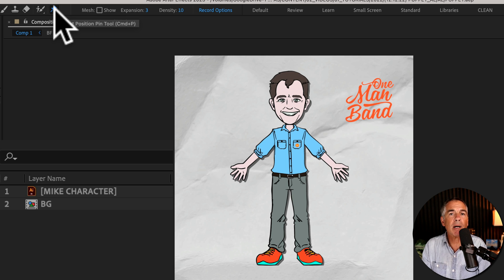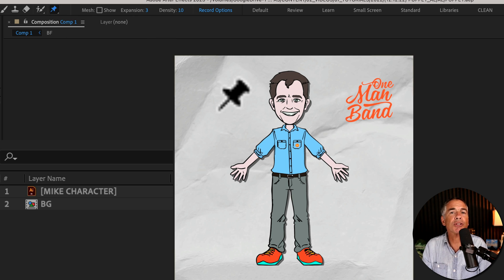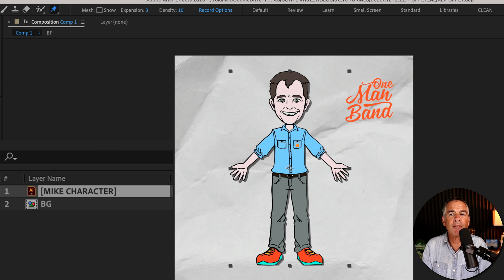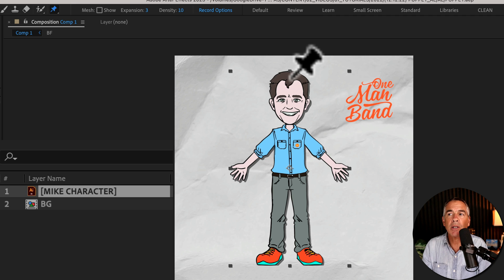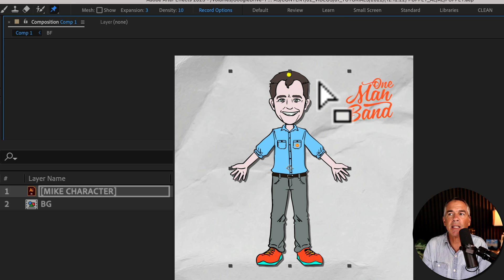When the puppet tool is selected you'll see your cursor turns into a pin. So make sure you have the layer selected that you want to add pins to and then all you have to do is just click to add a pin.